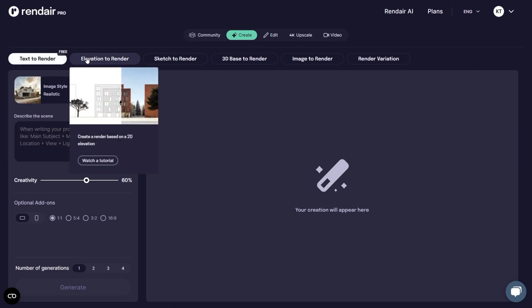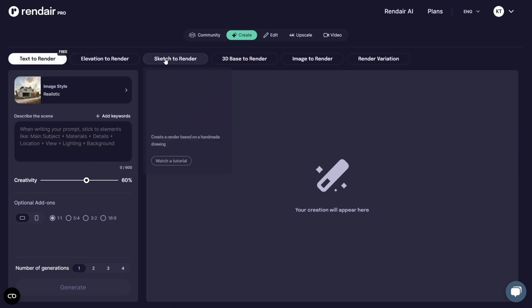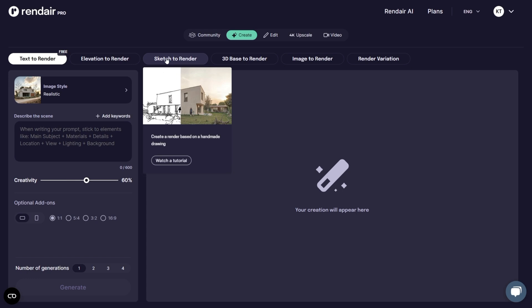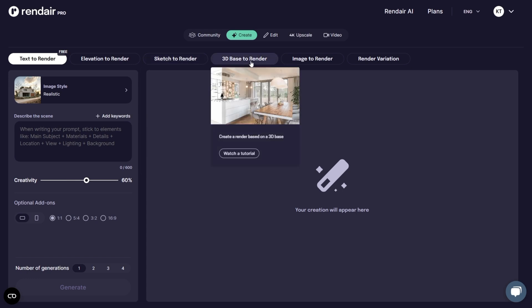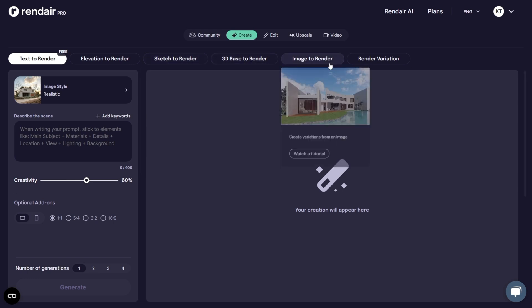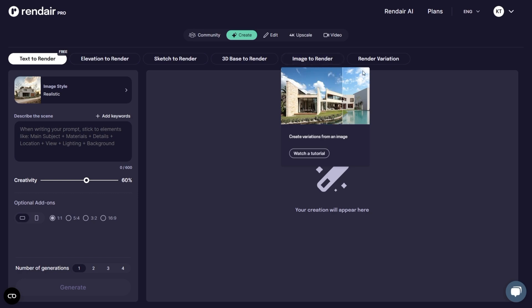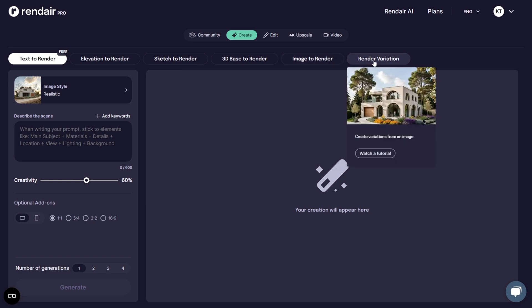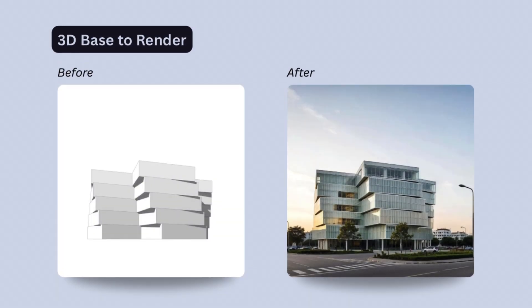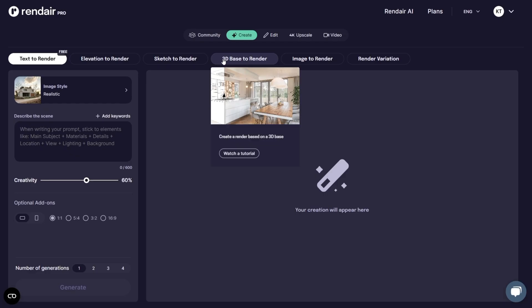Inside it, you will see options like Text to Render, Elevation to Render, Sketch to Render, 3D Base to Render, Image to Render, and Render Variations. Let's start with the option called 3D Base to Render.